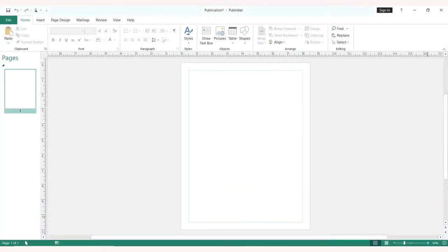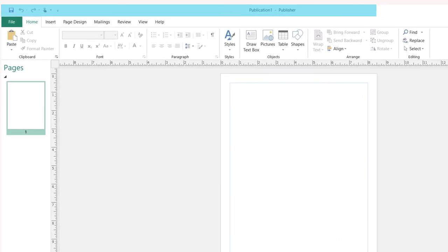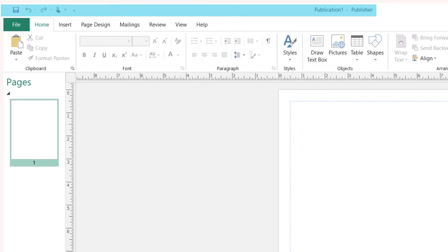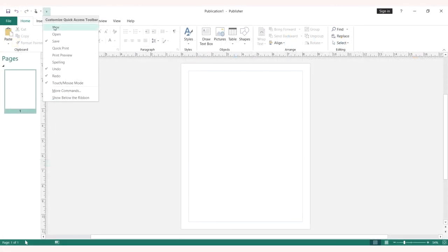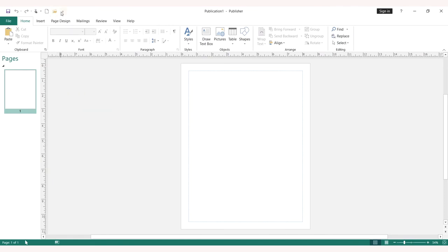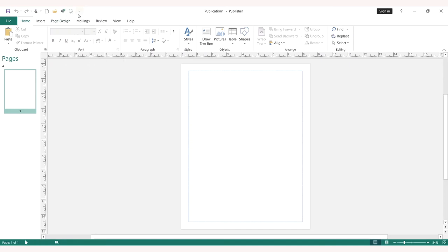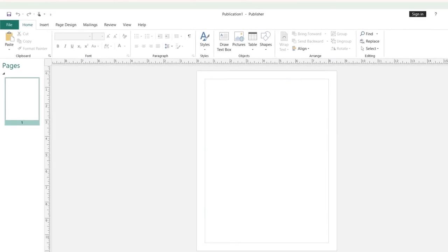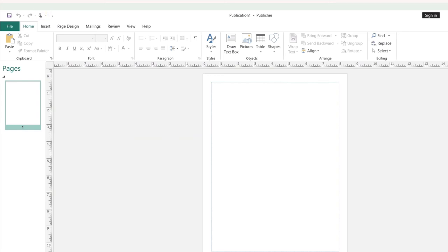The title bar is at the top of the screen and shows the title of the current publication. At the left end corner of your title bar is the quick access toolbar. Buttons can be added to the toolbar for commands that you use frequently. Several important buttons are already there: save, undo, redo, touch, and mouse mode.